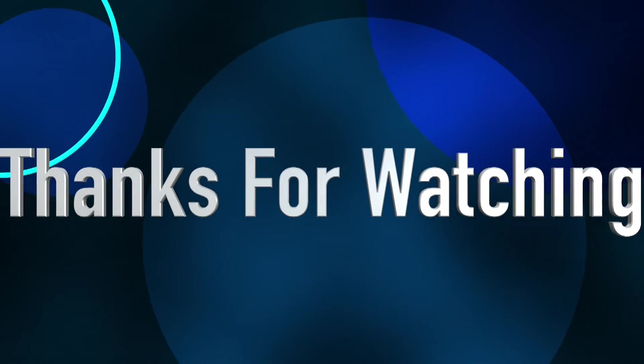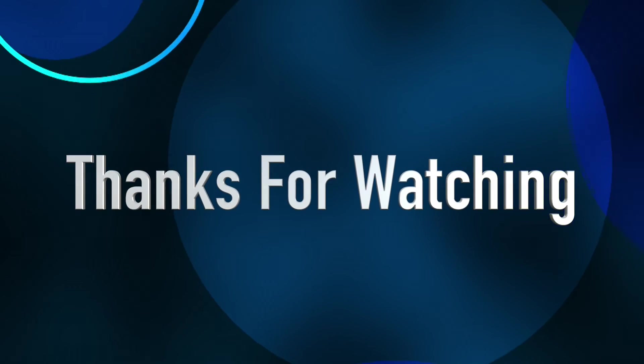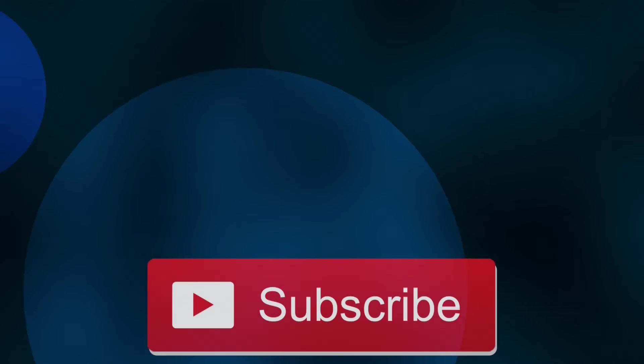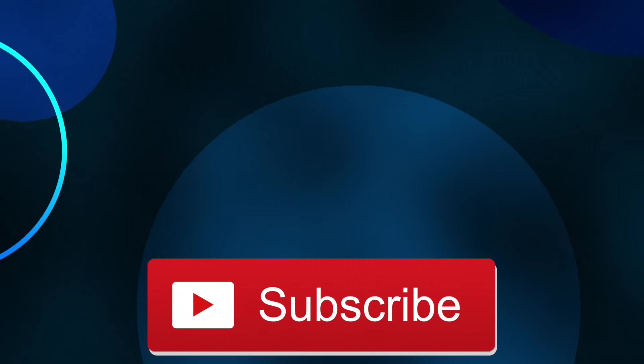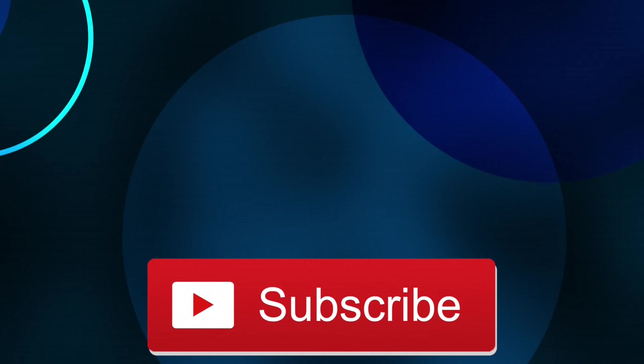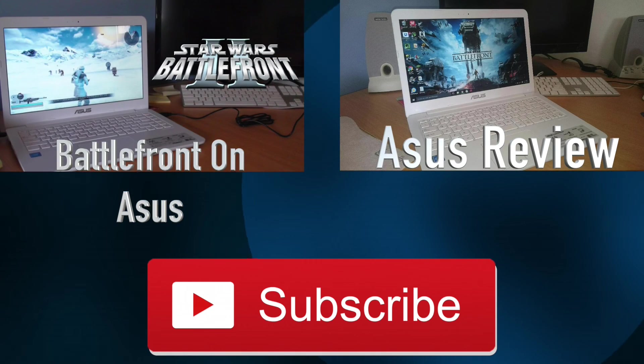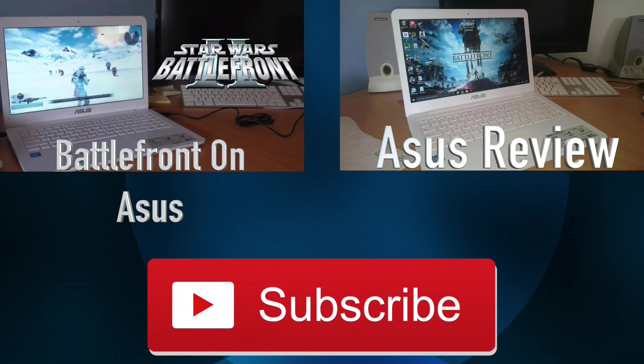As always, thanks for watching my video, and if you haven't already, make sure you subscribe, as you have no idea how much it helps me out. And if you're interested, make sure you also check out some of my other videos.